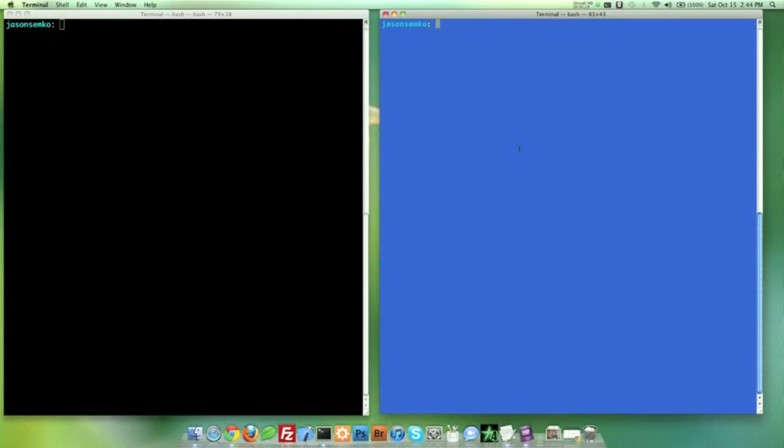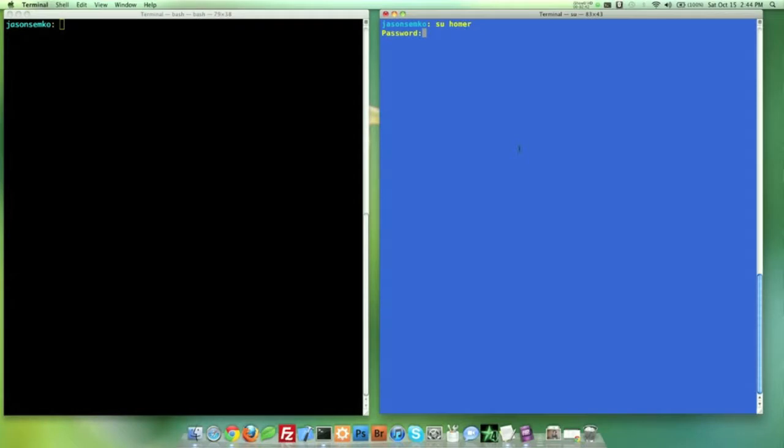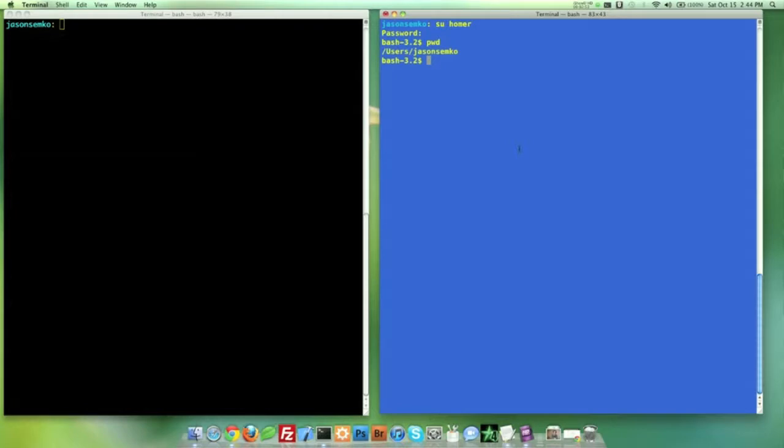Now how do I get into Homer Simpson? I need to use the SU command. You can always use the manual, manual SU, it tells you everything you need to know. Let's go ahead and do SU Homer, password Homer, and there we go, I'm now in Homer. But keep in mind, I'm not in my own personal directory. If I check my path right here, I'm still in users Jason Semko. I need to switch over to Homer. So I need to change directory to home right there. PWD, and now I'm in users Homer.